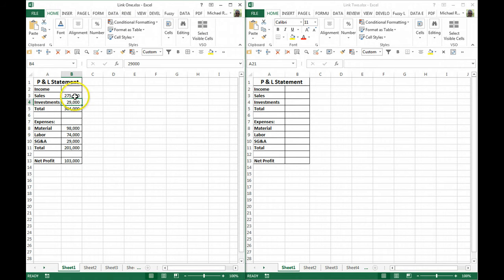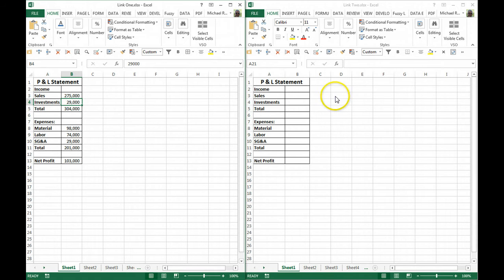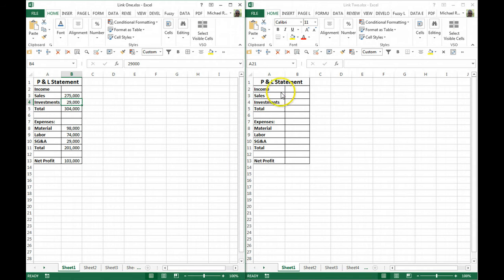What I want to do is link these two so that any changes made to one will be made in the other. We have a simple P&L statement set up, and I've copied the outline of that.